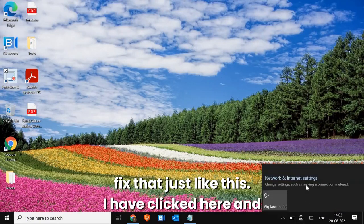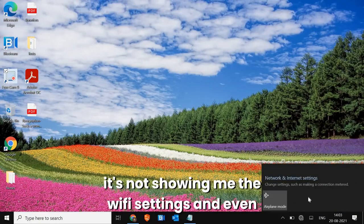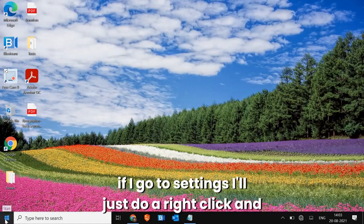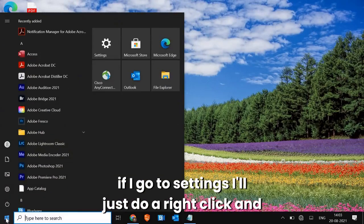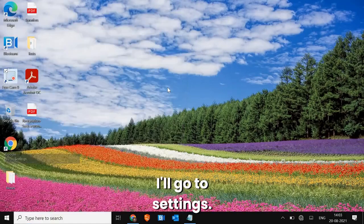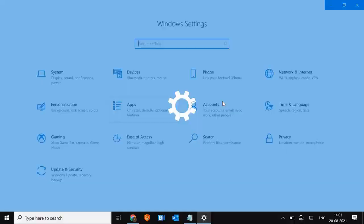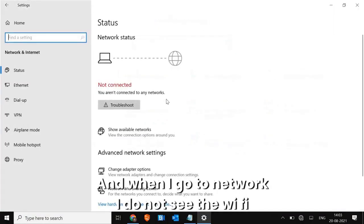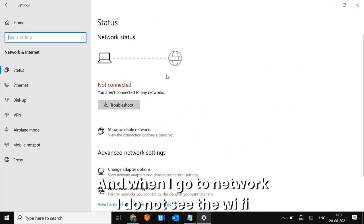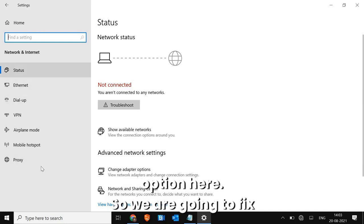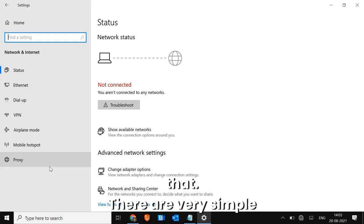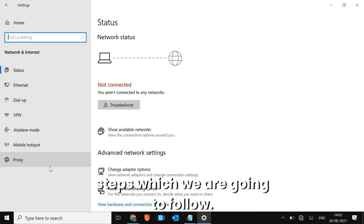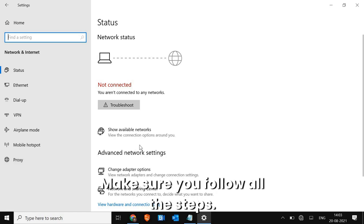I have clicked here and it's not showing me the Wi-Fi settings, and even if I go to settings — right click, go to settings, then network — I do not see the Wi-Fi option here. We are going to fix that. There are very simple steps to follow, so make sure you follow all of them.